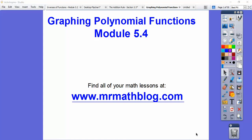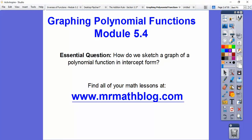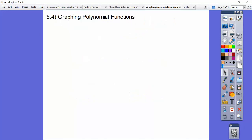Hey everybody, this is Graphing Polynomial Functions. This is Integrated Math 3, Module 5.4. I've strayed from the book's instructions just a little bit — I wasn't fond of their instructions. Our essential question is: how can we sketch a graph of a polynomial function in intercept form?